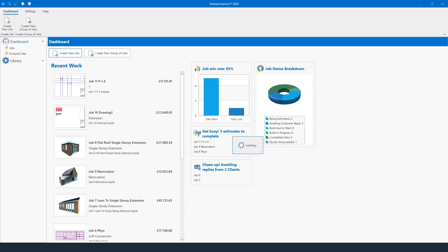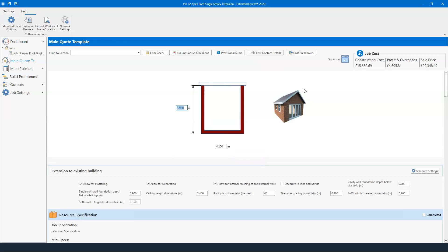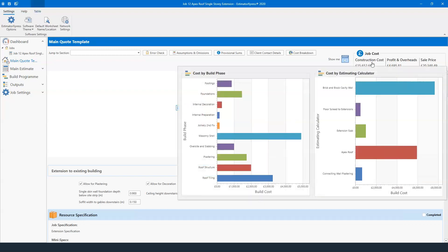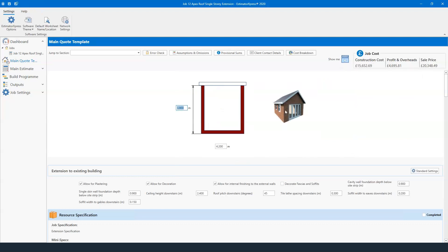You'll be able to see a nice image of the apex extension. We've got 3.9 meters for the length and 4.2 for the width. Up in the top right-hand corner you have the construction cost, the profit and overhead, and the sales price — that's excluding VAT. Hovering your mouse gives you a breakdown: footings, foundations, internal decoration, internal preparation, brick and block cavity, warm floor screed, apex roof, and so on. If I want to see that in more detail, I can click 'Cost Breakdown' at the top of the screen.